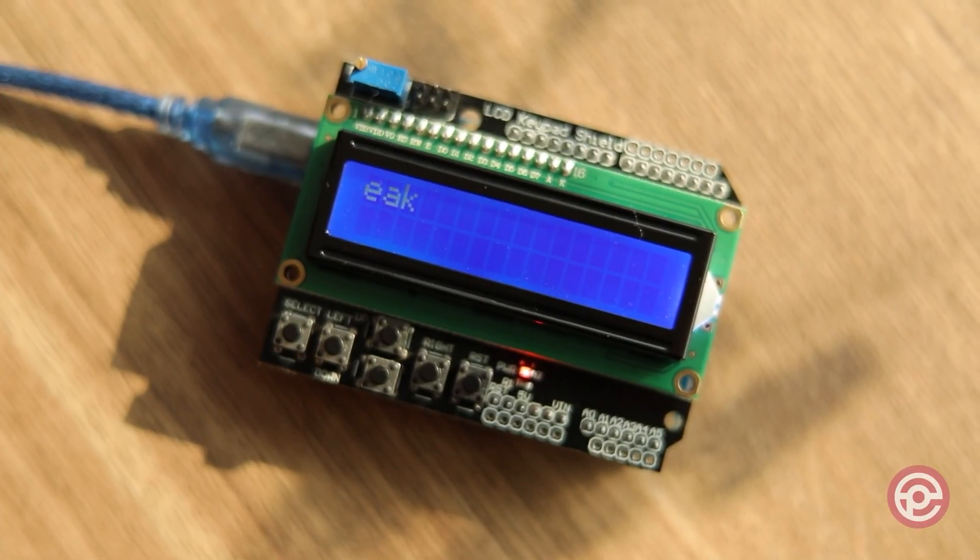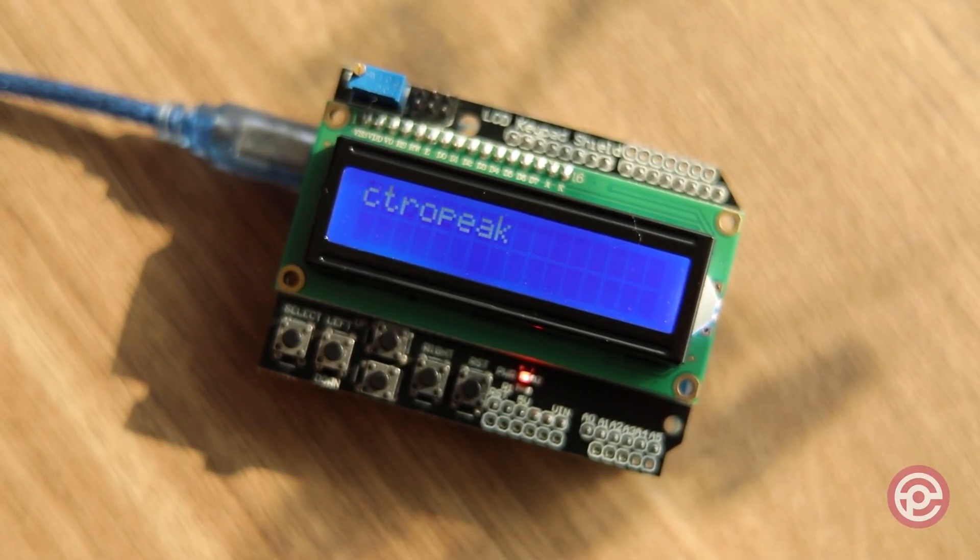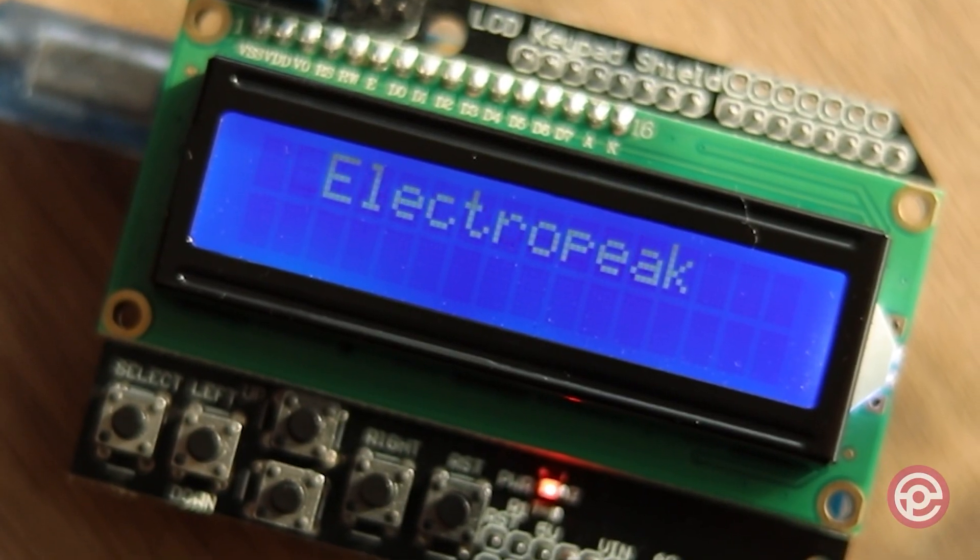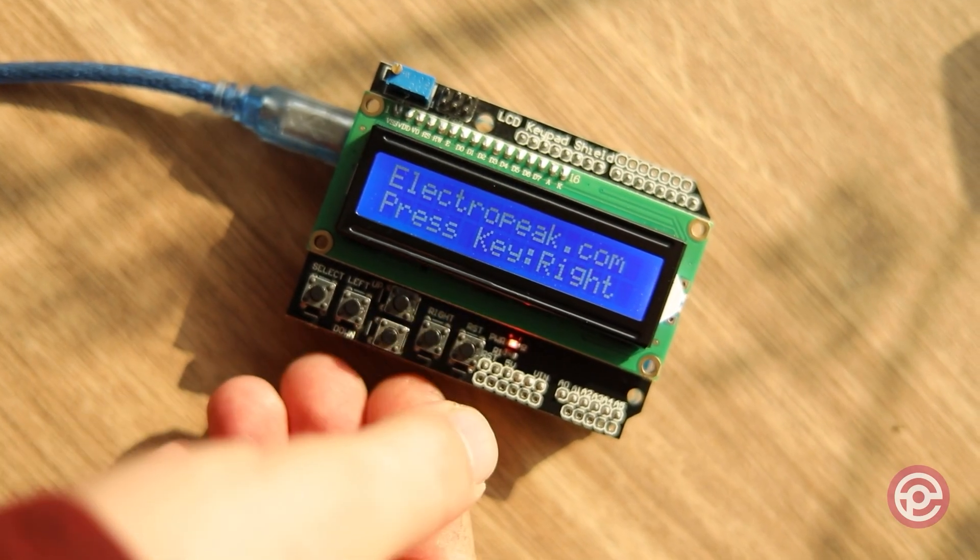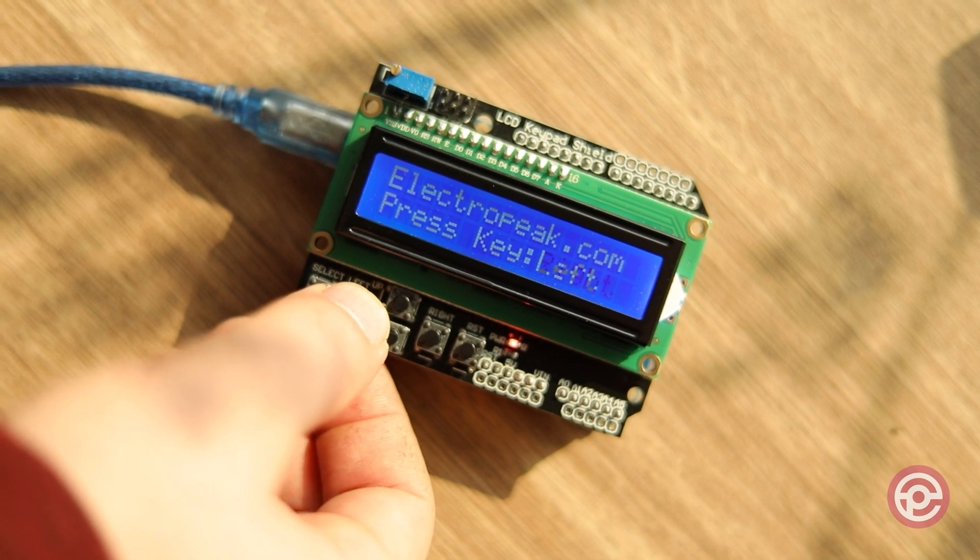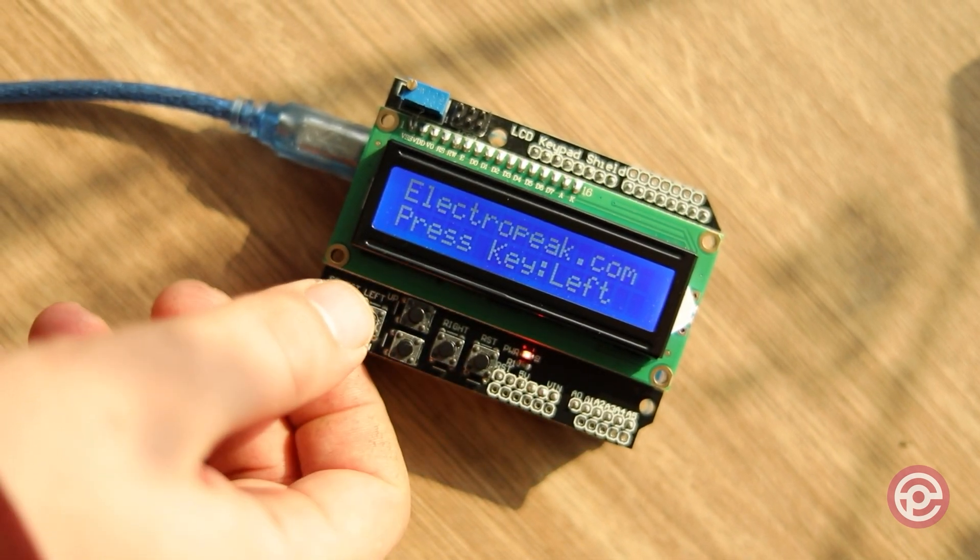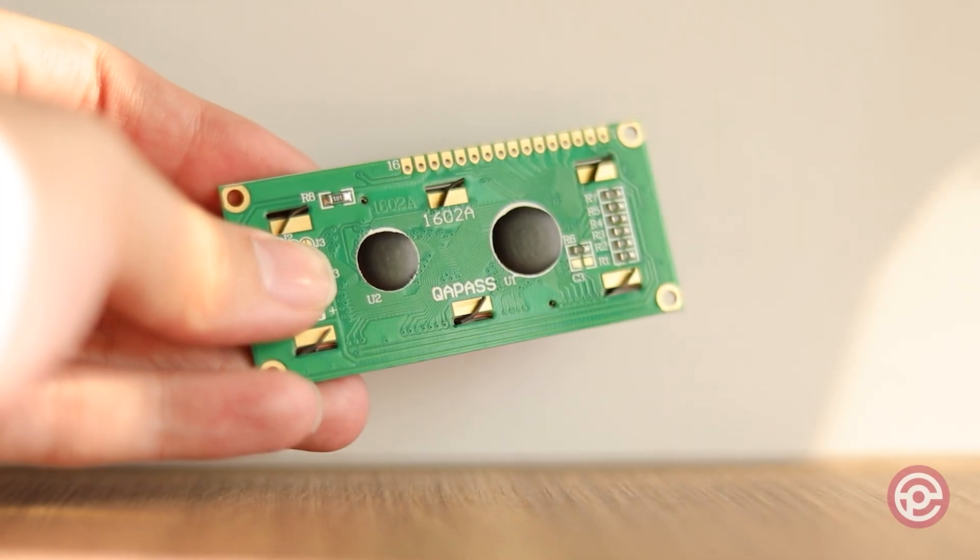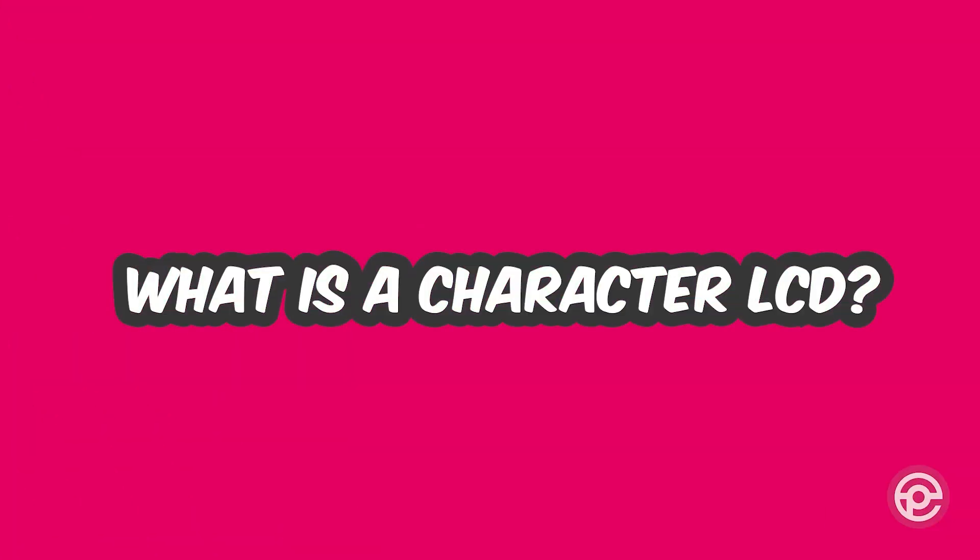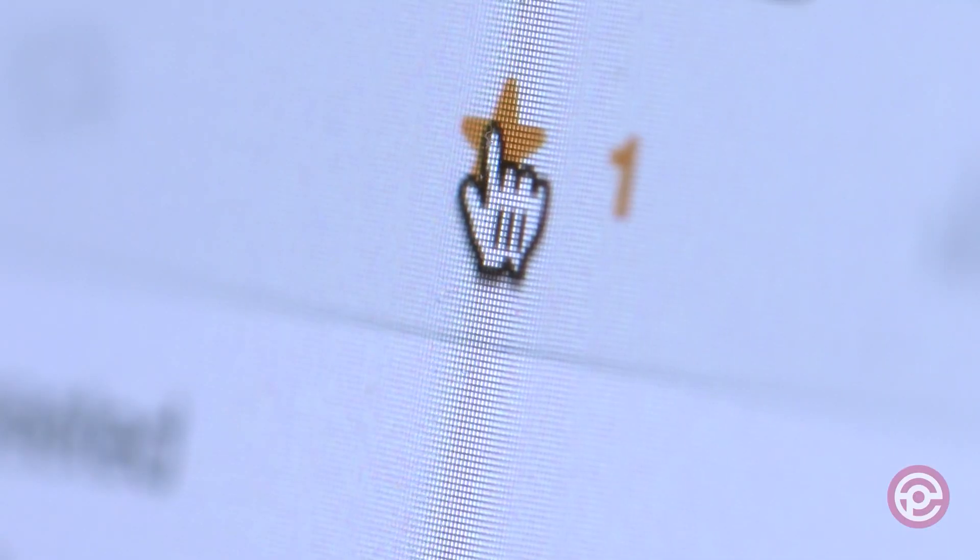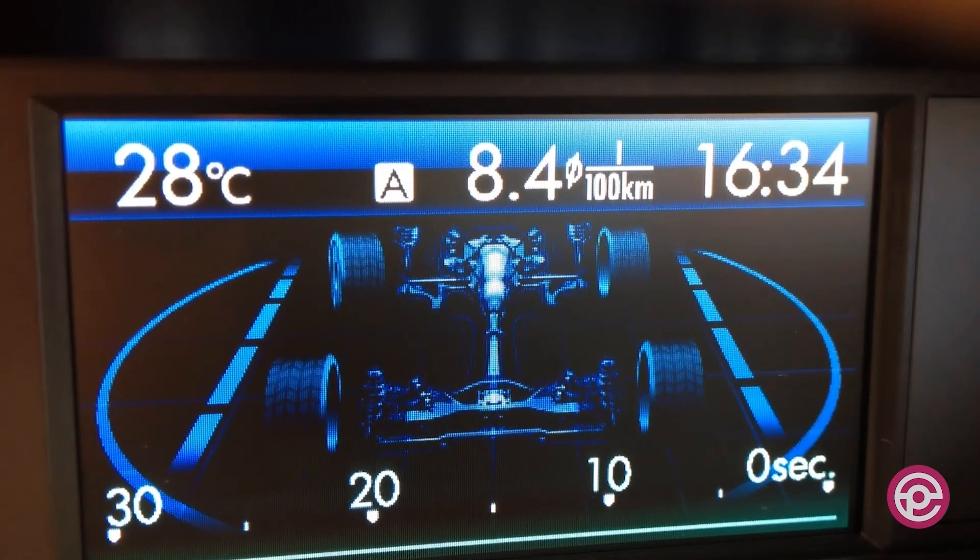Hi, I'm Said from Electropeak. If you are struggling with how to use the 1602 LCD keypad shield, this video walks you through exactly what you need to do, so you can print some characters on it. Let's get started. Displaying information in electronic projects is always attractive.